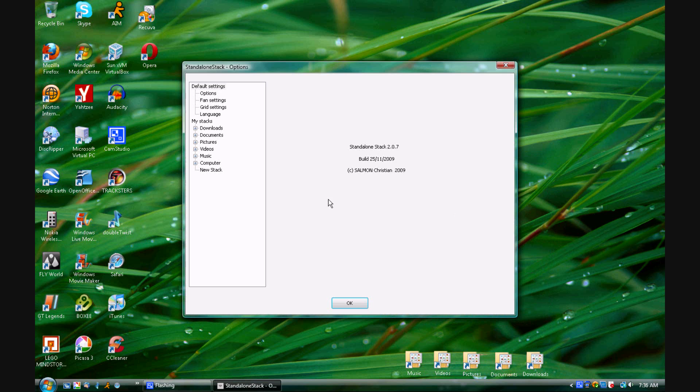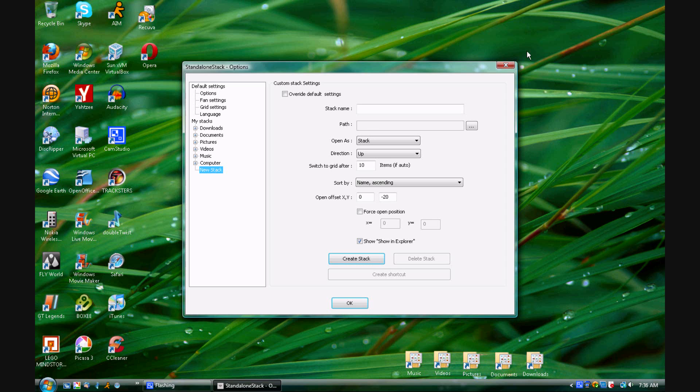You'll go down to where it says new stack. You will enter the name you wish to call this stack. I will enter docs.